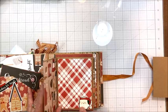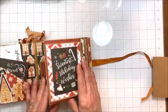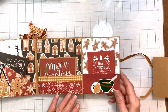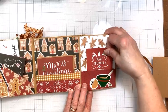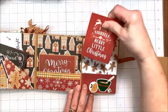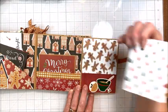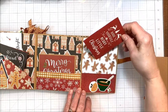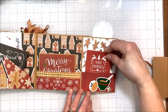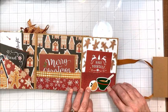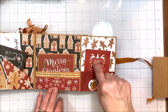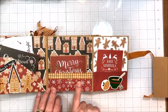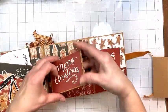And this has a magnetic closure. Then this flips open. Isn't that fun? And then here's another pocket with a three by four tucked inside. And again, you can put a photo here. You can put photos or recipe cards. You could do three by five recipe cards with this and put them in the pockets.